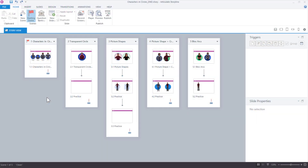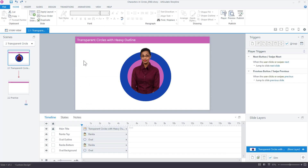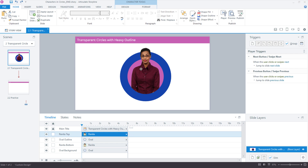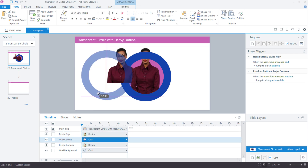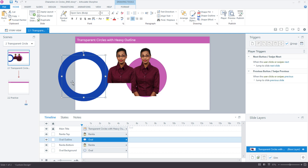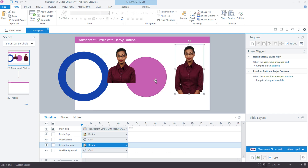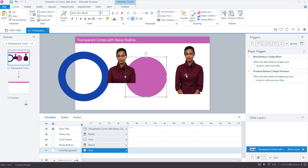Let's begin with probably the simplest of the four approaches, and that's just using a transparent circle. The big idea here is we have a top part of our character which helps us with the crop, we have an oval shape with no fill, and then we have just the backdrop circle and then the character.